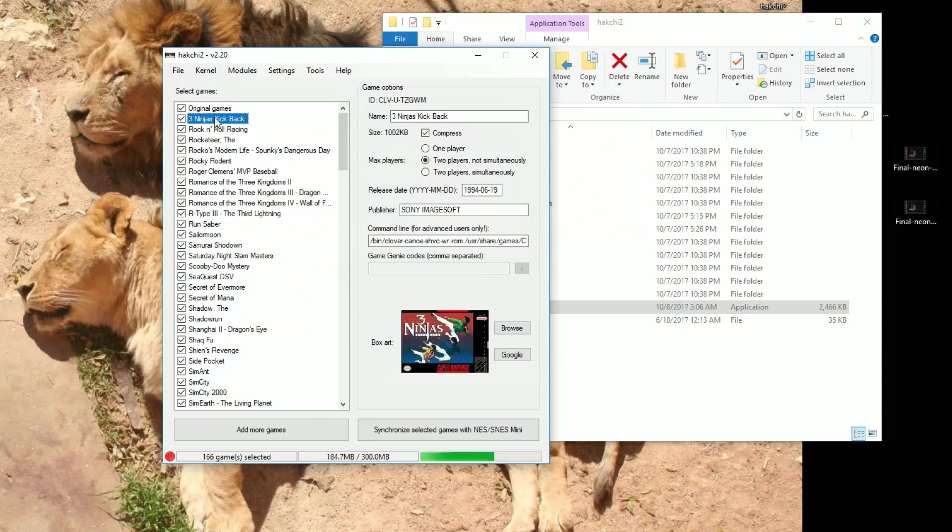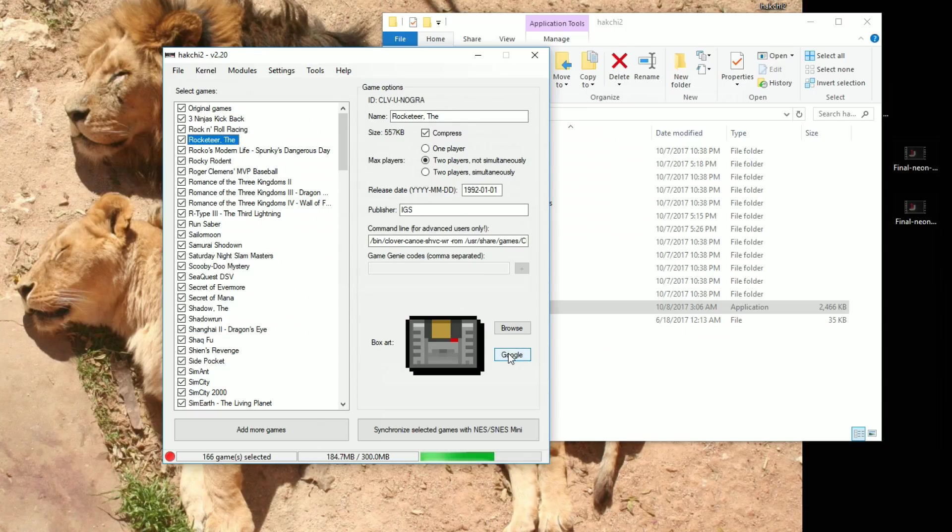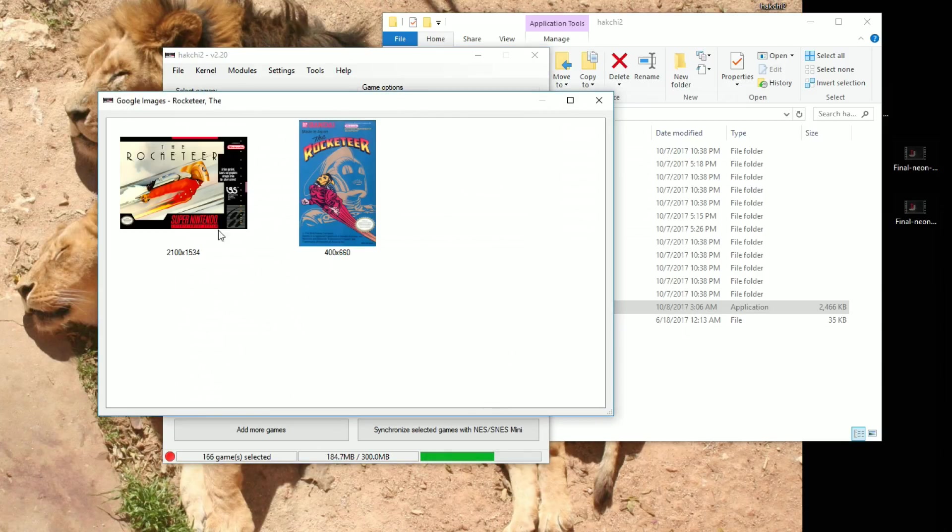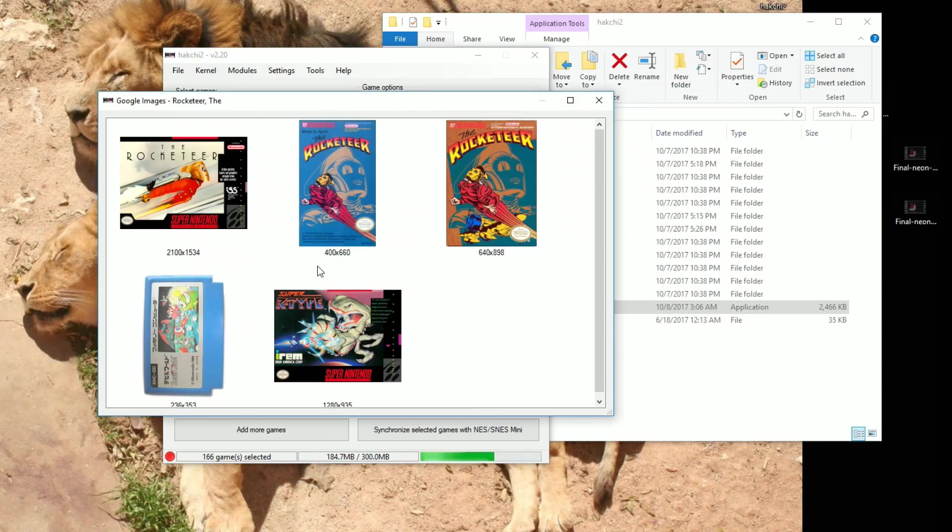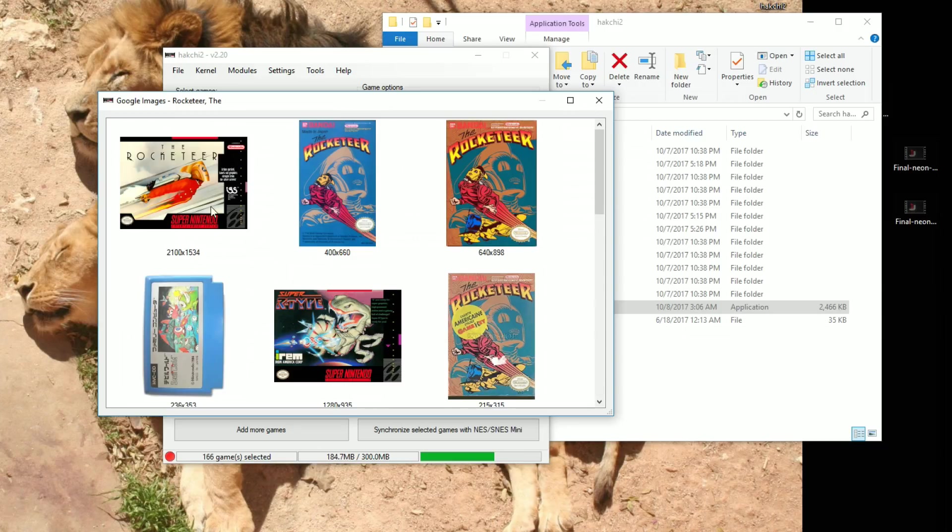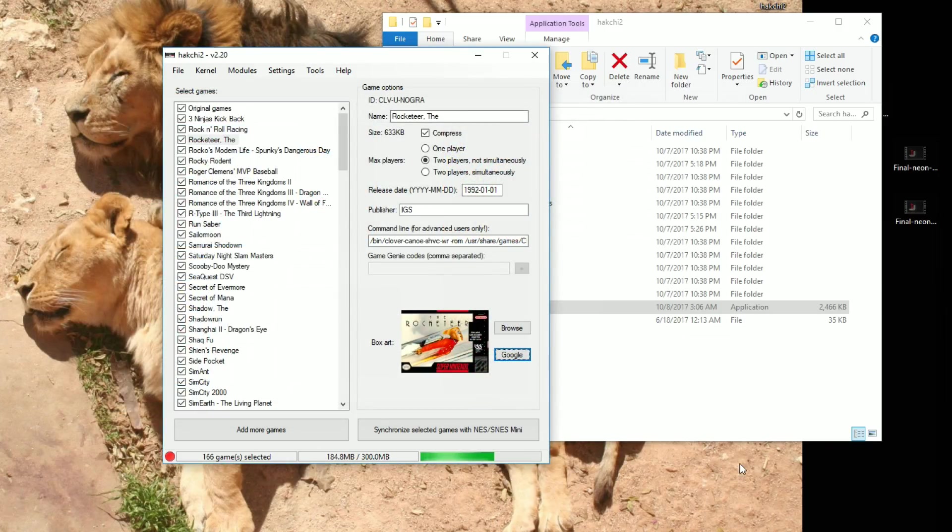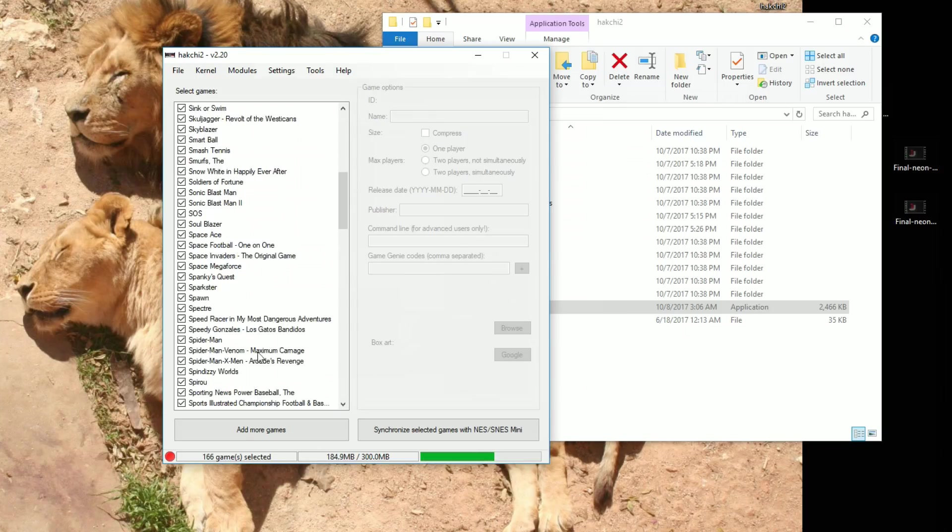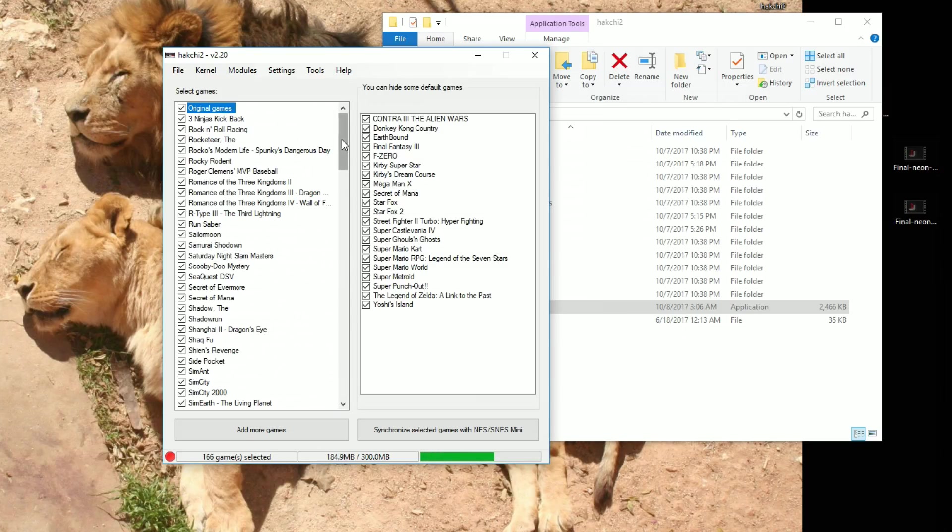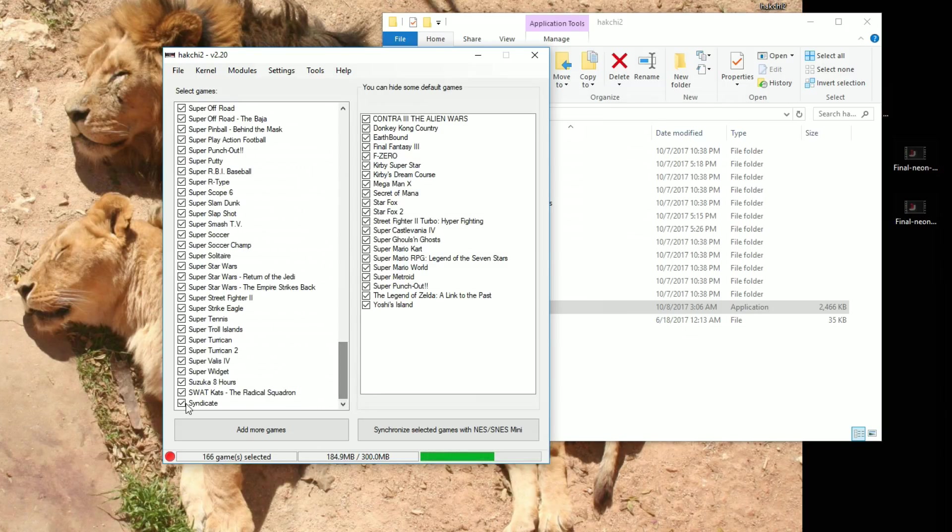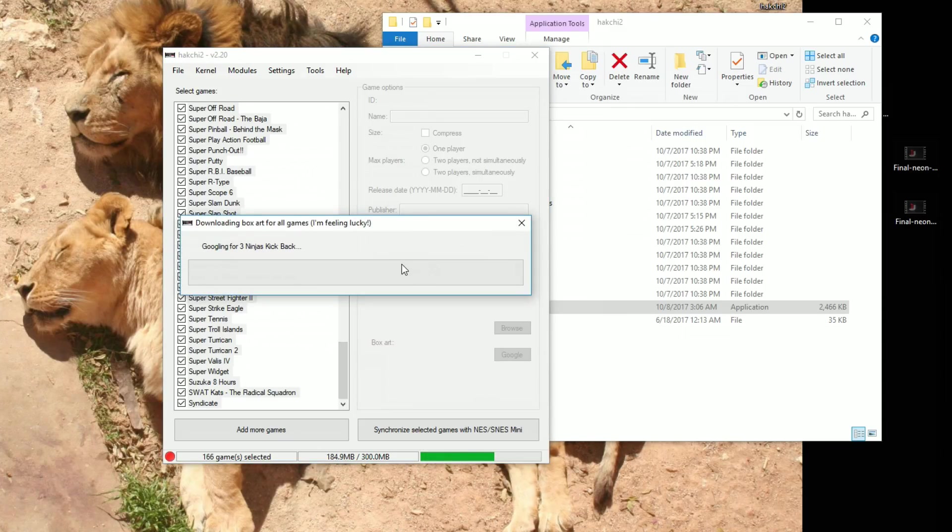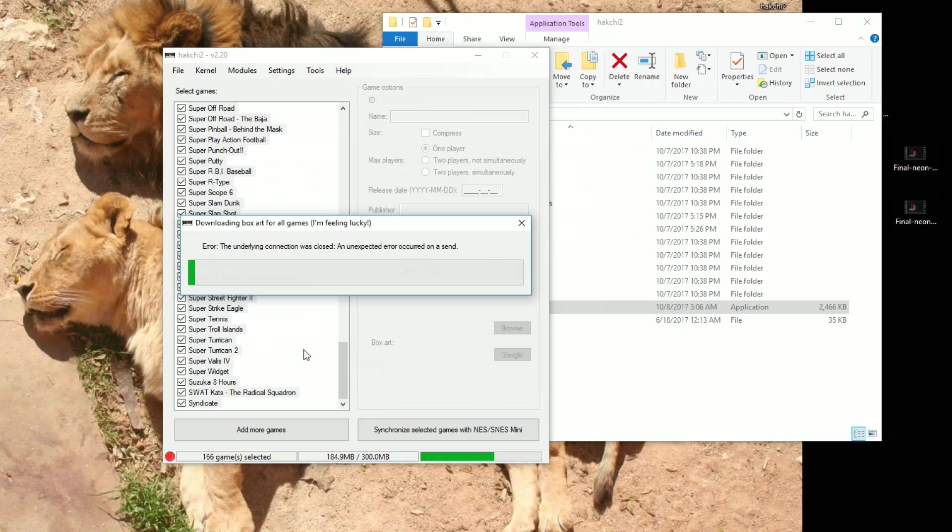The other thing you're going to have to do is go through and get the box art. So just go ahead and click on the game, go to Google. And it'll automatically search for these exact games. And you can choose whether you want flat box art or a picture. It's all up to you. I recommend using the box art because that's how the original SNES Classic is set up. There is a faster way where you can go ahead and hold shift here, right click, and then download box art for selected games. And that'll go ahead and do all that work for you.